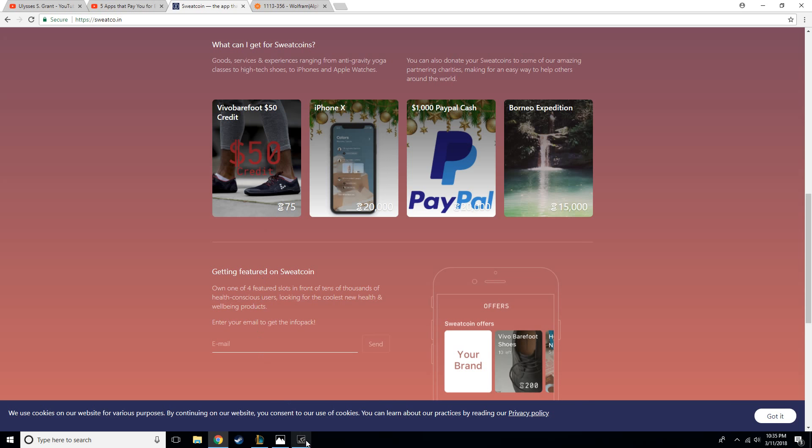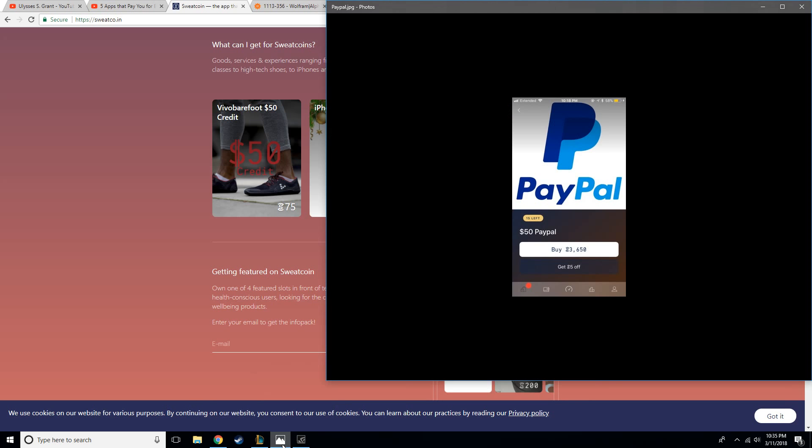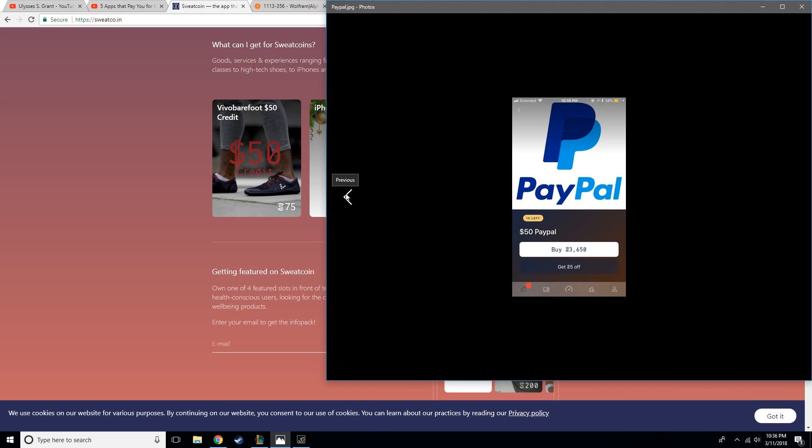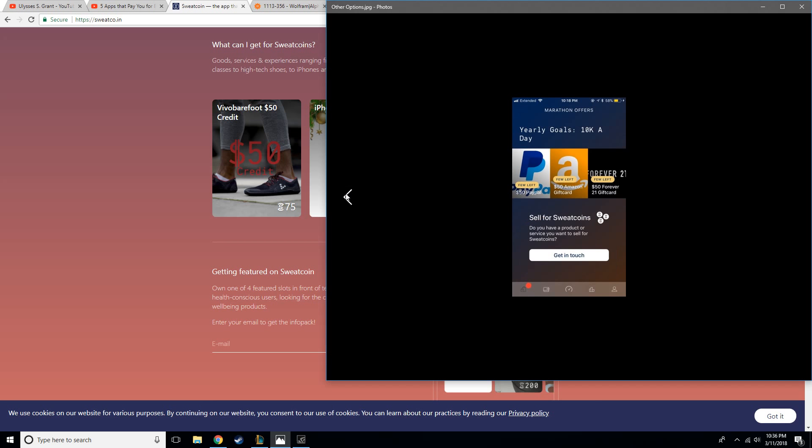Now if you look on the app itself, you have different things like you can get $50 PayPal for 3,600 Sweatcoin. Well, I'm only at 1,100, so that's going to take me another three years at least to be able to get $50 from PayPal through them. I mean, there's other options like Amazon gift cards, Forever 21, but same thing, 3,600 Sweatcoin.